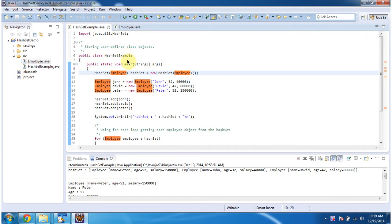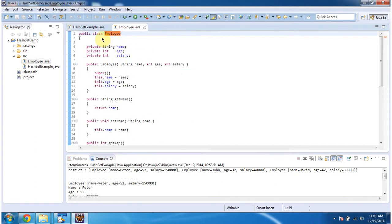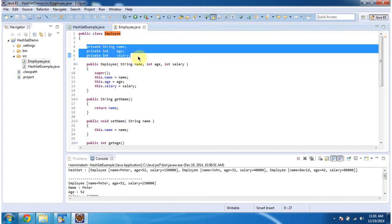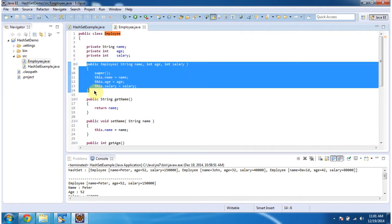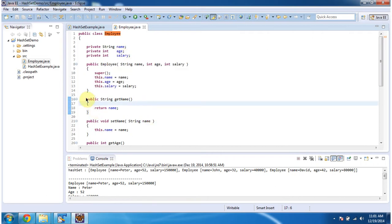I will show you how the Employee class looks. This is the Employee class, and in this class I have defined three variables: name, age, and salary. I have declared one constructor — this is a parameterized constructor, and using this constructor we can create the Employee object. It also has getter and setter methods for these three variables: name, age, and salary, as you can see here.